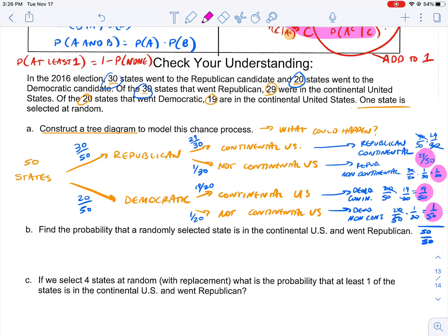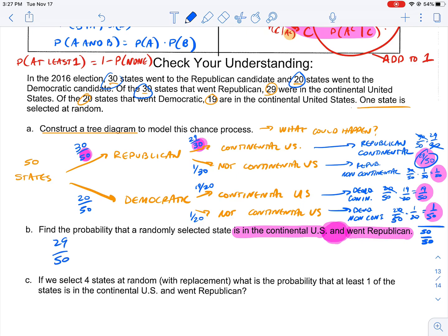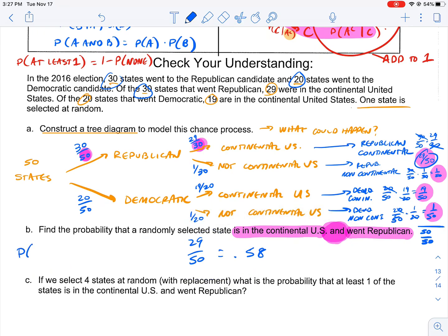Part one asks: find the probability that a randomly selected state is in the continental U.S. and went Republican. The 'and' is the key — that's where we get our multiplication. Republican and continental is this branch: 29 over 50, which equals 0.58. So the probability of Republican and continental equals 29/50 = 0.58.